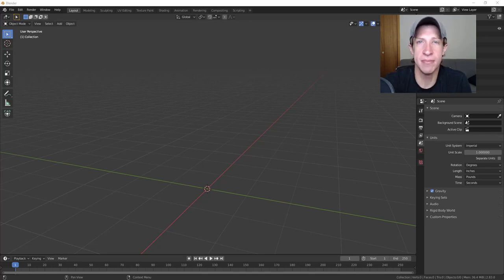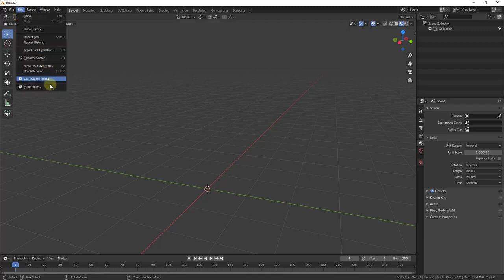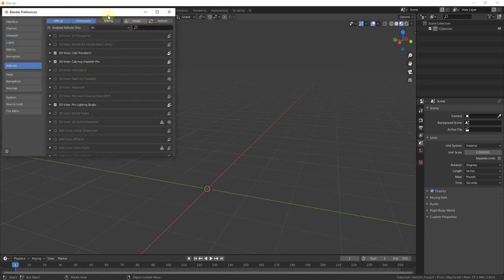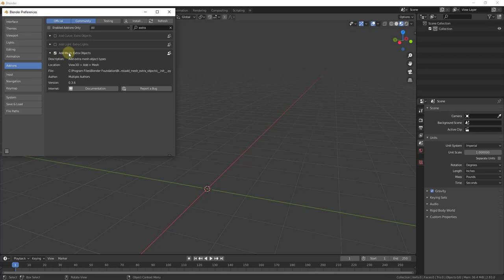In order to get these extra objects, you can add them by going to Edit > Preferences, and then under Add-ons you can look for 'extra' and find the option labeled 'Add Mesh: Extra Objects.' This comes built in with Blender so you don't have to download anything — all you have to do is enable it. I'll also label these in the lower left-hand corner as I go so you can skip to the ones you're interested in.